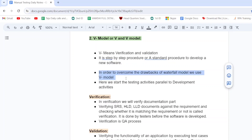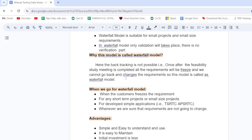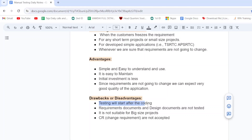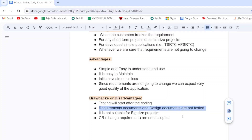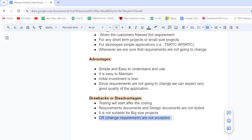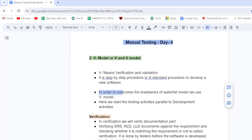In order to overcome the drawbacks of the waterfall model, we use the V model. The drawbacks of the waterfall model are: testing will start only after coding, requirement and design documents are not tested, and change requirements (CR) are not accepted. To overcome all these drawbacks, we use the V model.